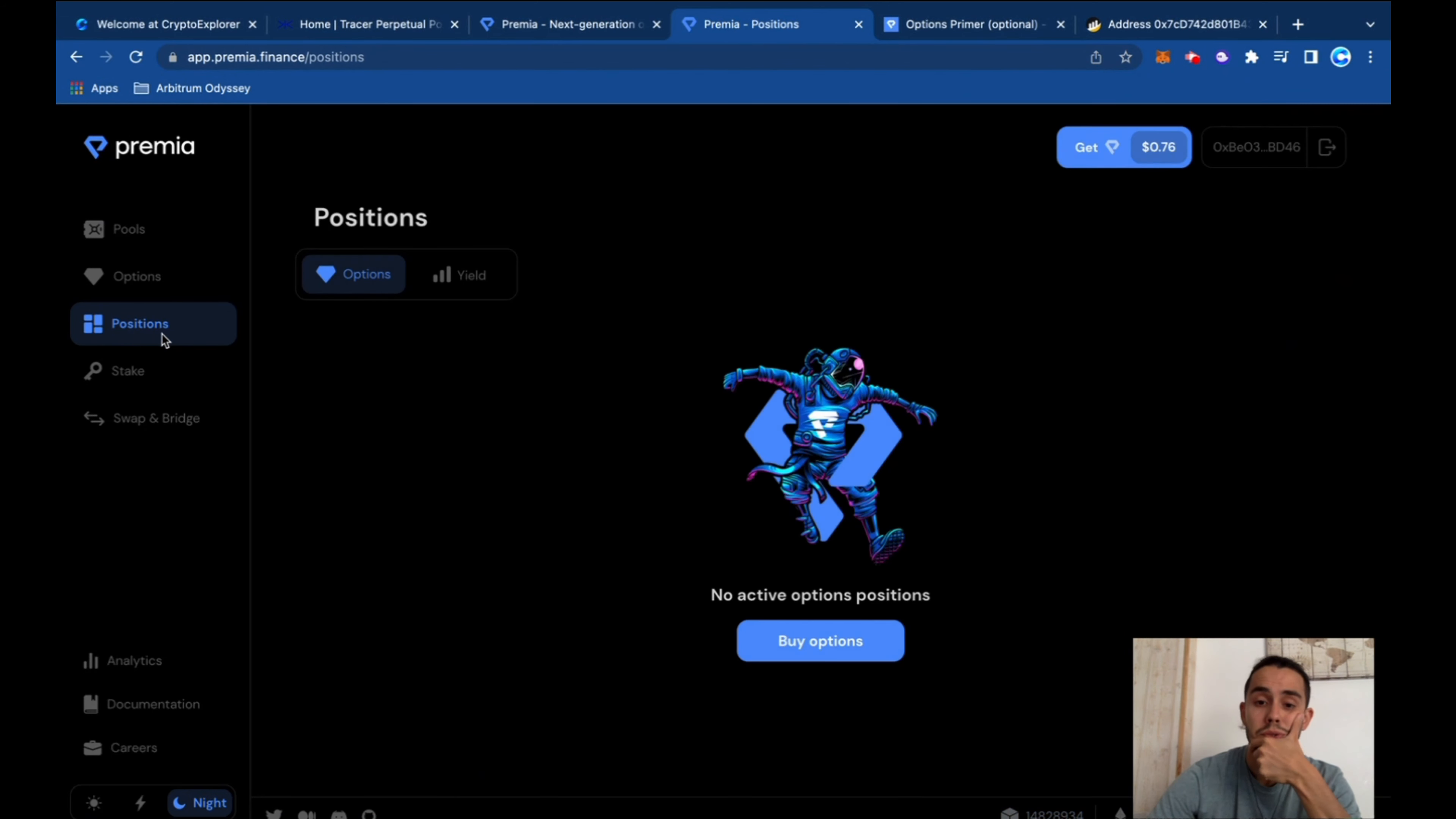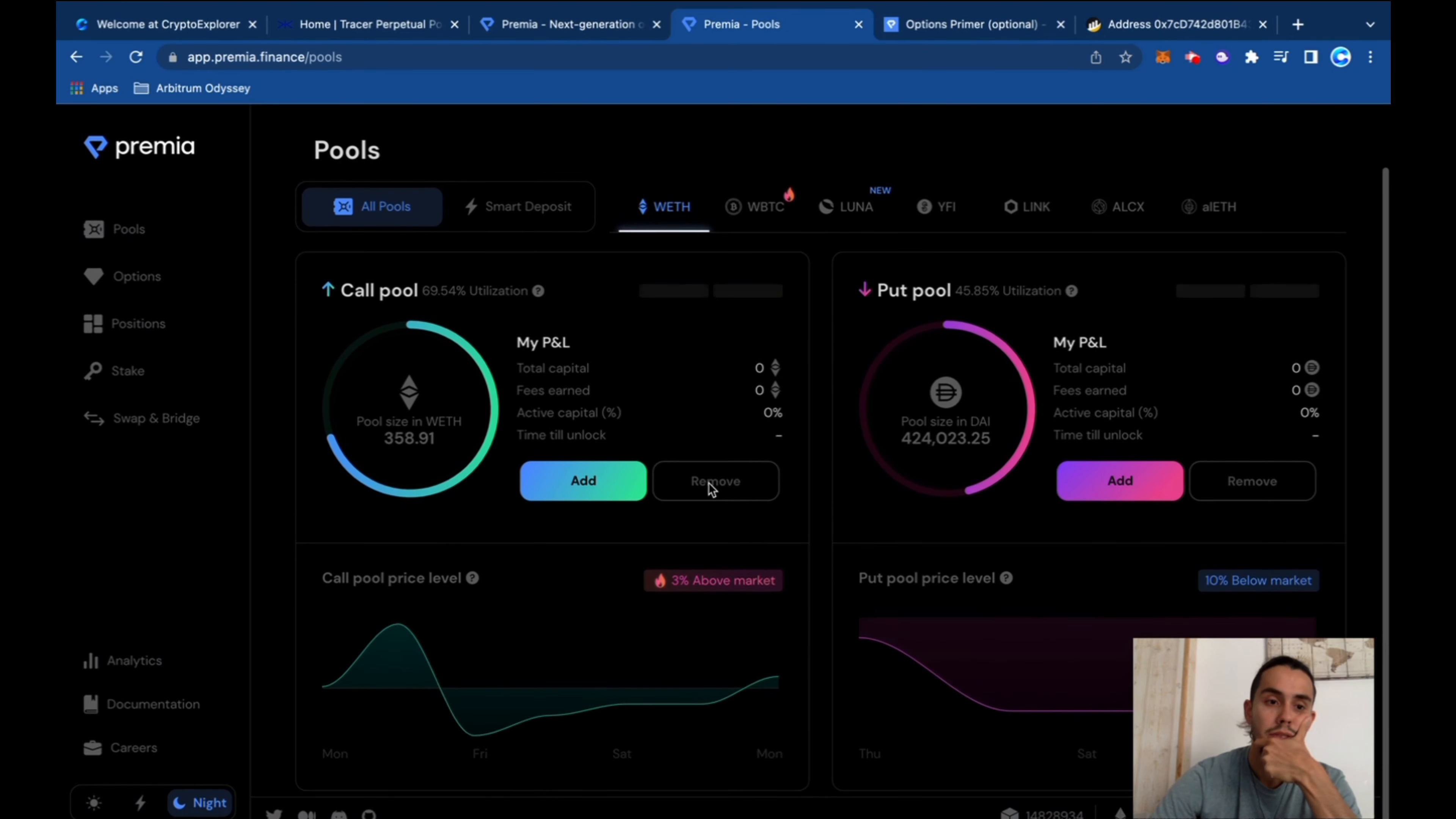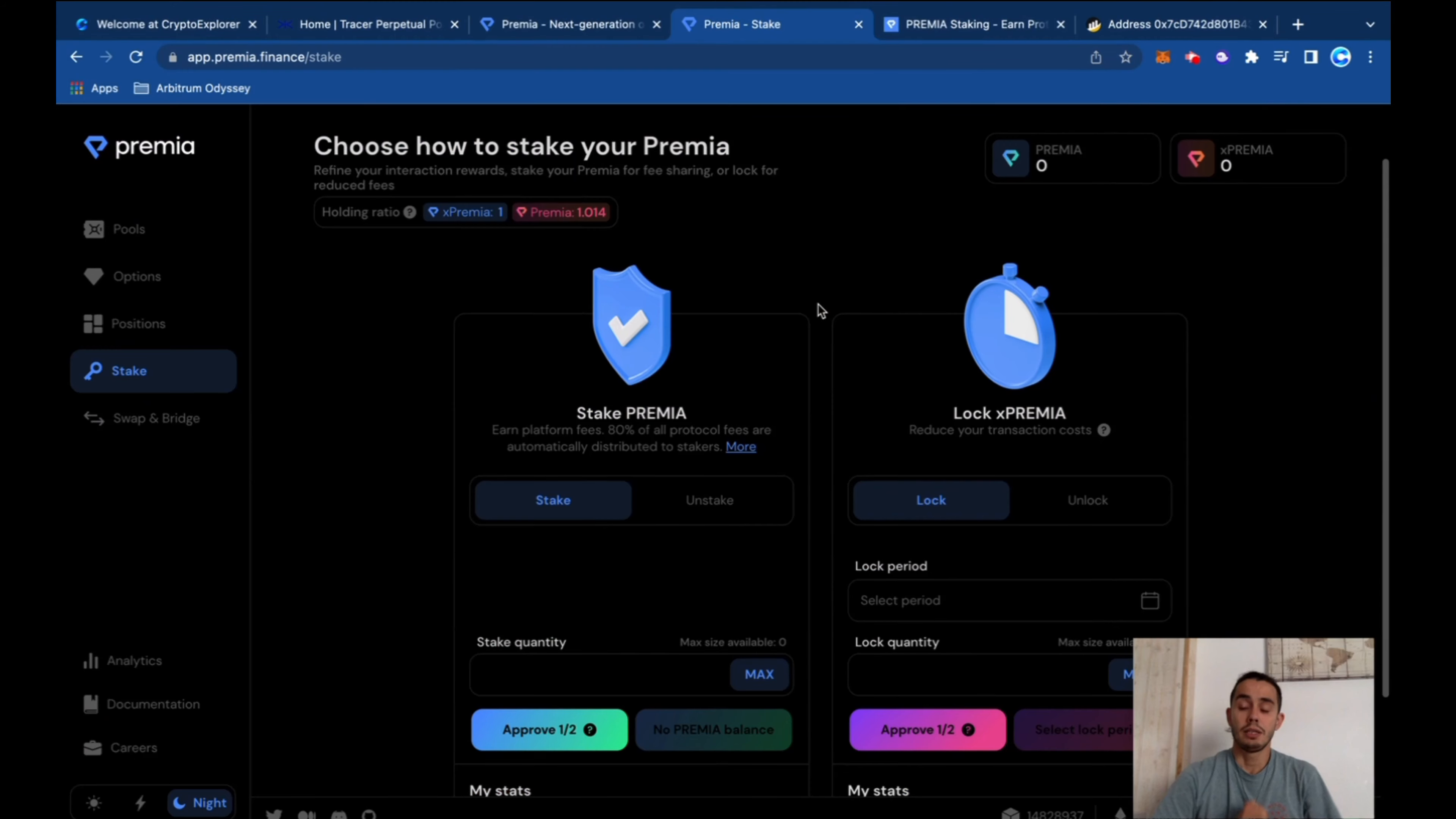Positions show you what positions you have or if you get some yield. Here it's when you can get some yield. And also staking.